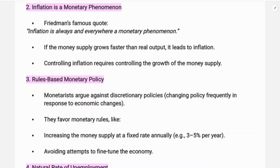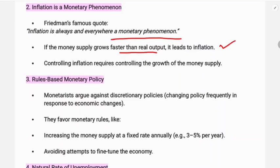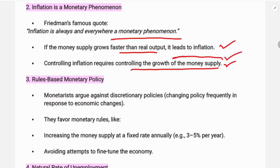The second feature is that inflation is always and everywhere a monetary phenomenon, as Friedman stated. This means inflation is created by excess money. If the money supply grows faster than real output, it leads to inflation. Therefore, controlling inflation requires controlling the growth of the money supply — inflation is controlled by decreasing or managing the money supply. It is purely a monetary phenomenon.